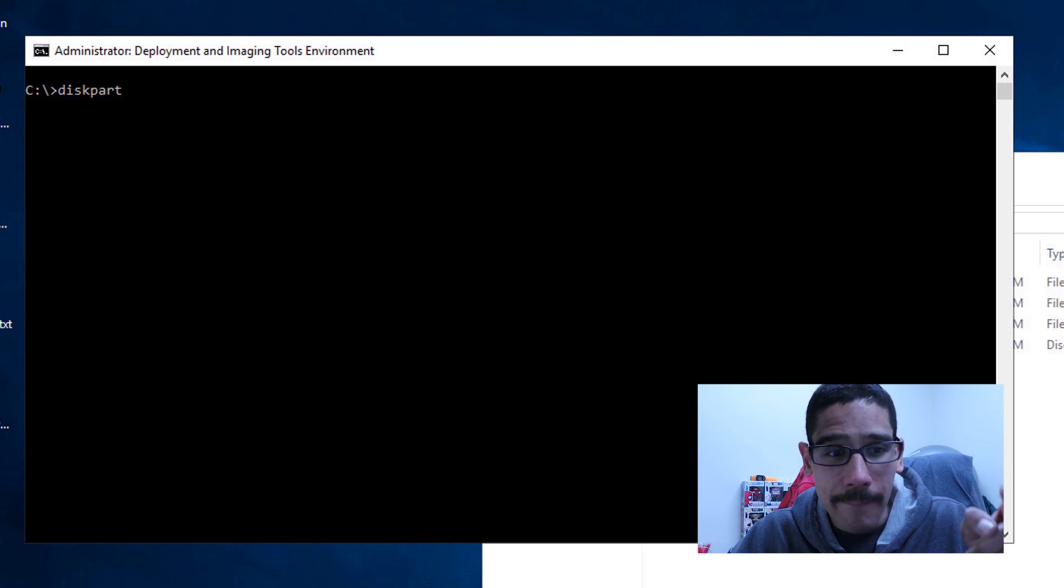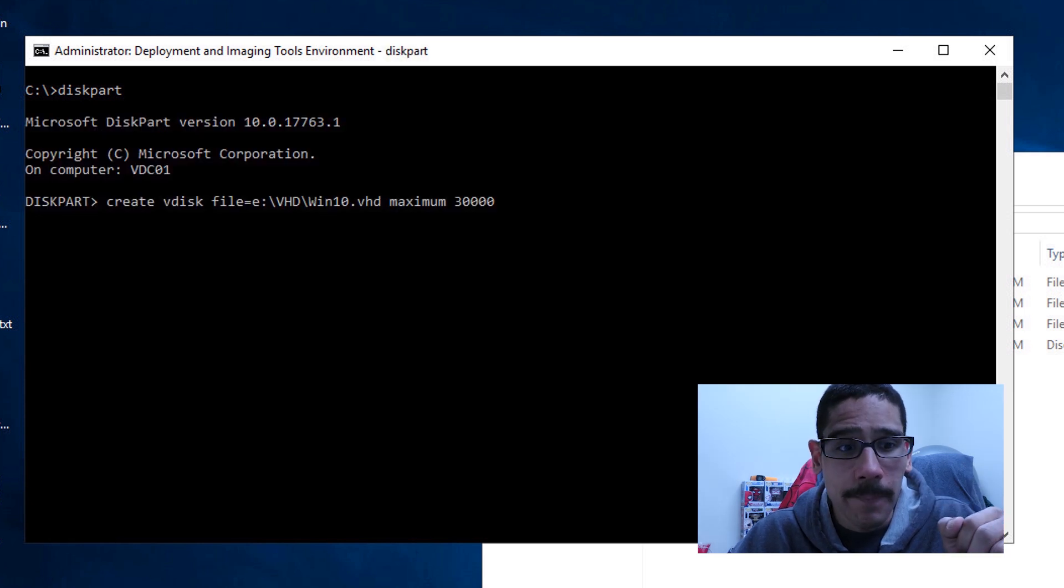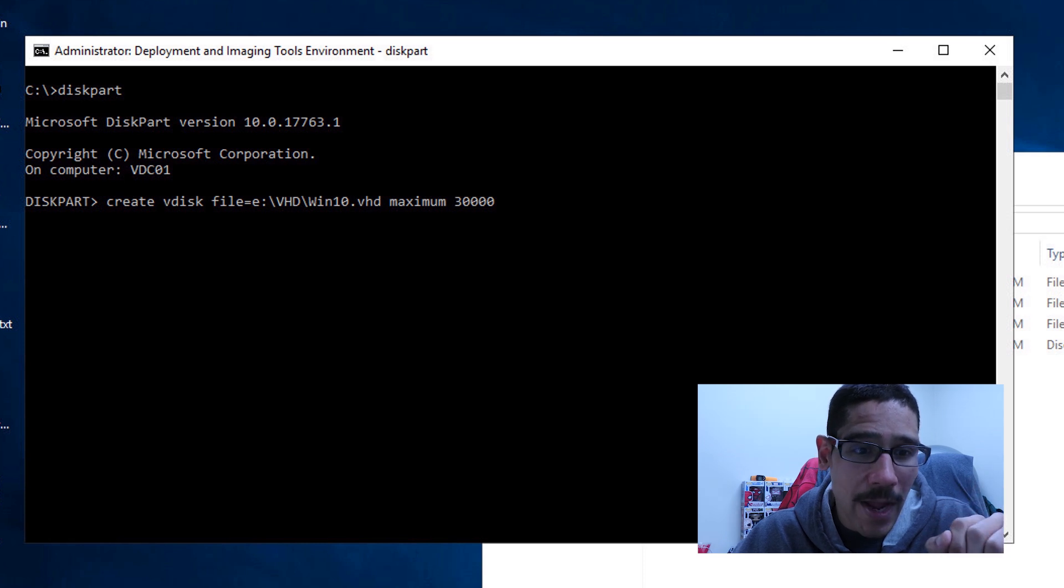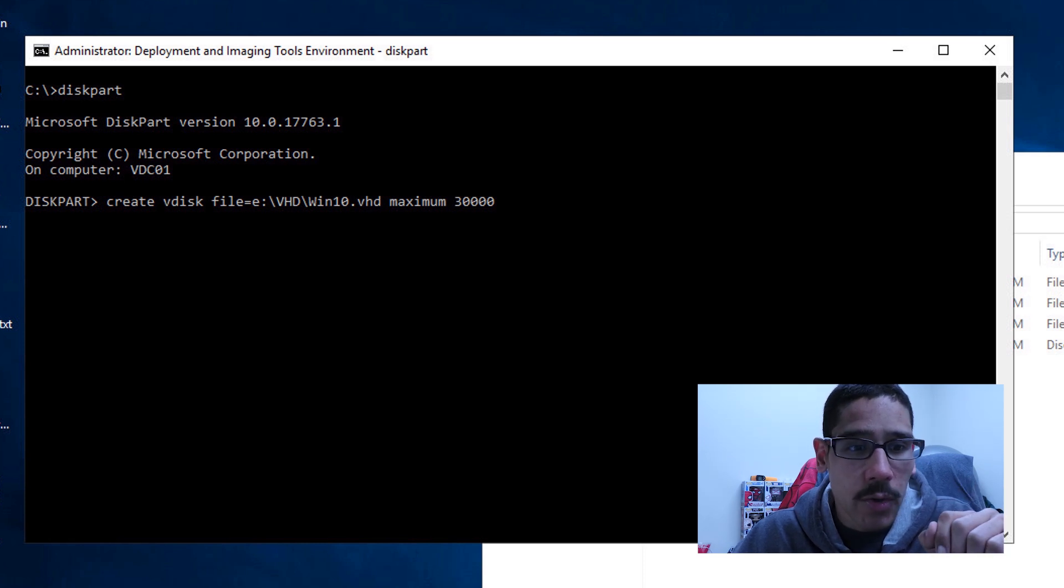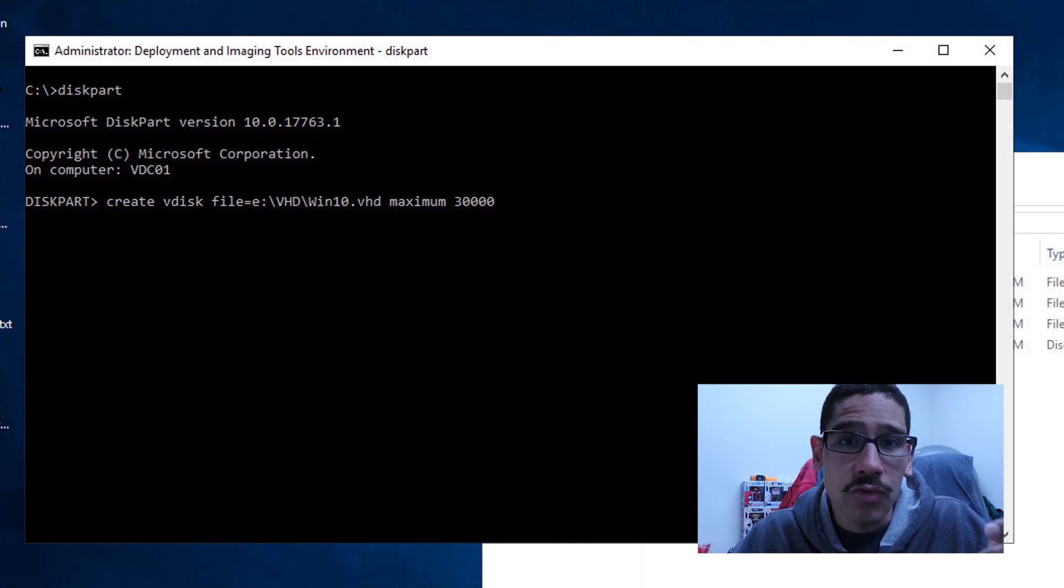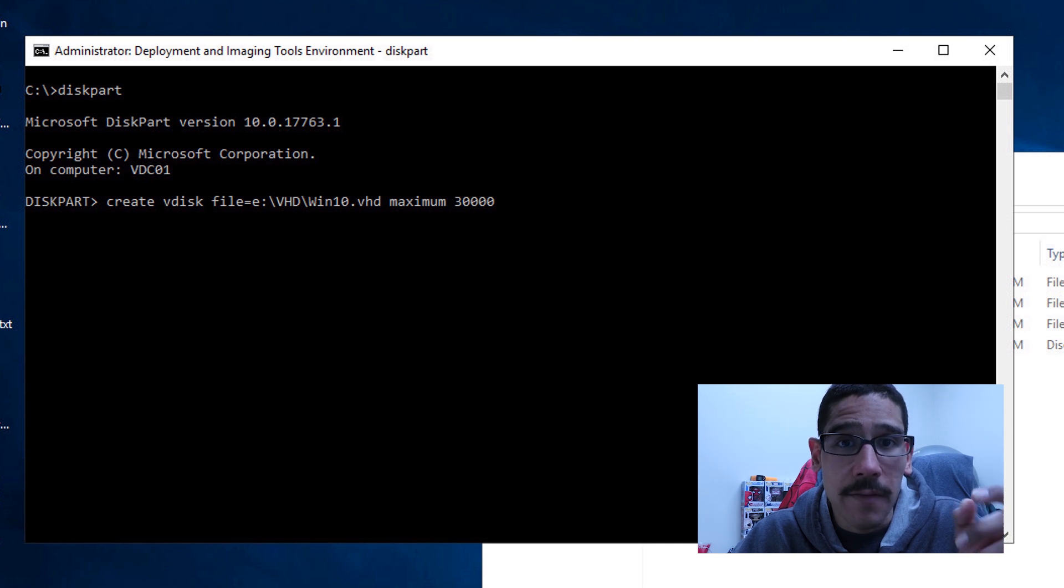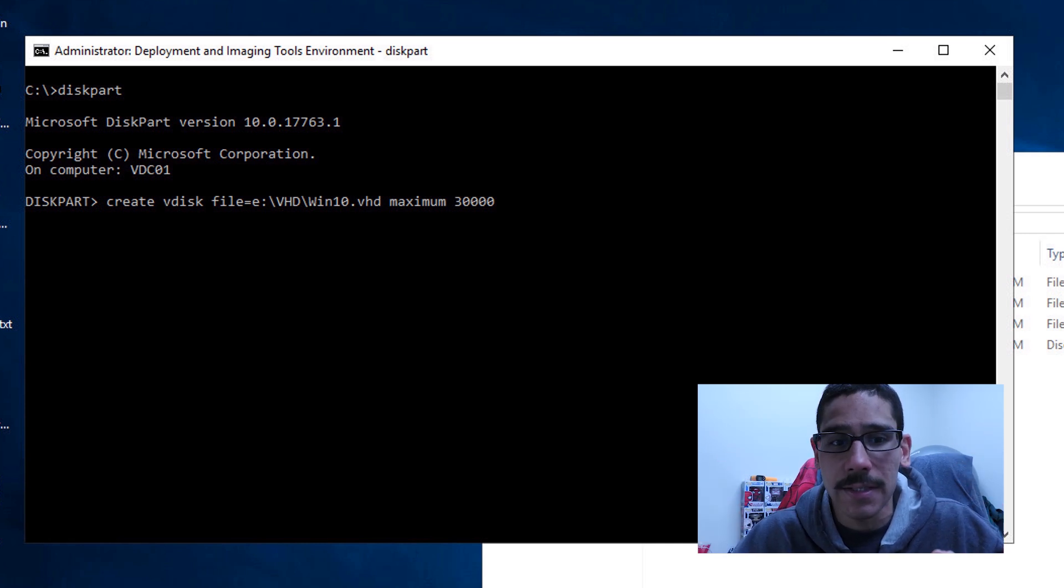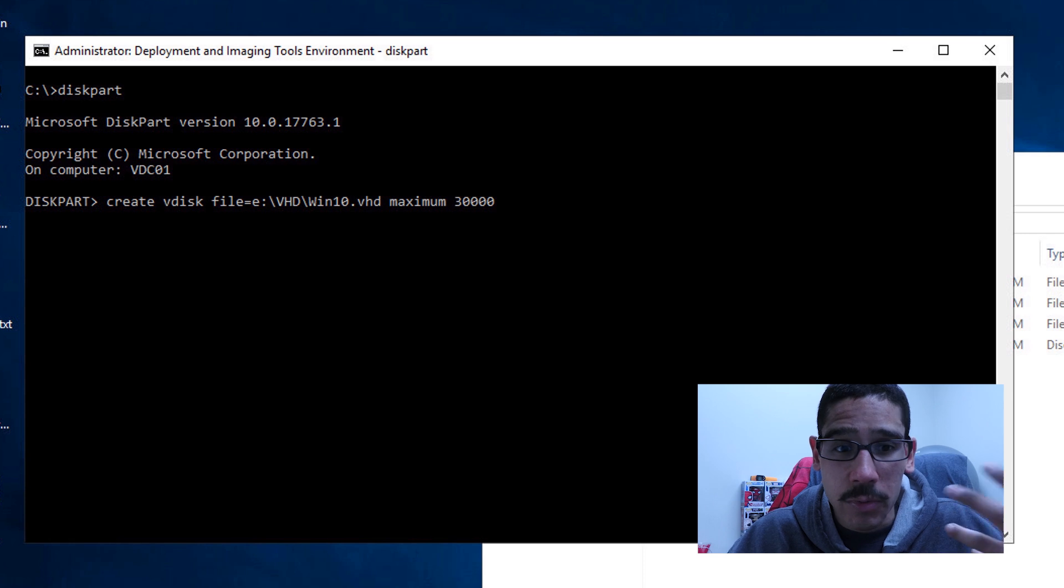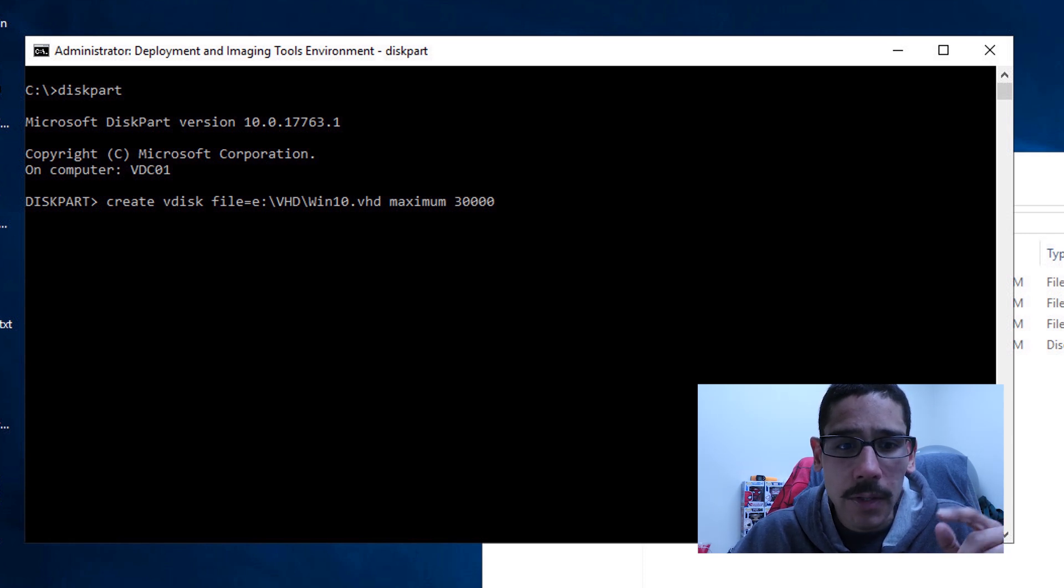Now the first command you want to run is diskpart. And then once you're inside diskpart, you're going to run the following. We need to create a V disk. So it's create V disk file and the location of where you want to drop your VHD file, and the maximum size of the virtual hard disk. I'm giving it 30 gigs, which is not that bad, you are able to give it a little bit more, but it's up to you and hit enter.